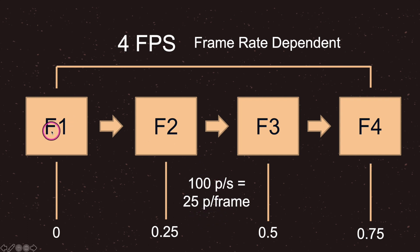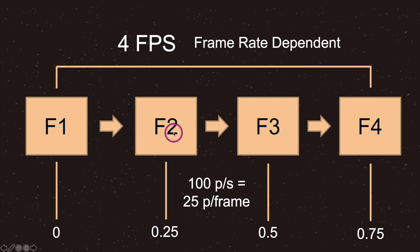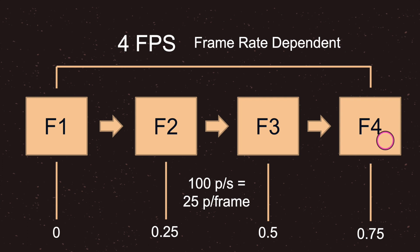We tell it that we would like our game object to move twenty five pixels per frame. If we start here at zero we are at zero pixels. When we move one fourth of our time, point twenty five, we are at twenty five pixels. When we move to half a second our game object is at fifty pixels from its original position. At point seventy five our game object is now seventy five pixels away, and when one second has elapsed we have moved one hundred pixels to our right.